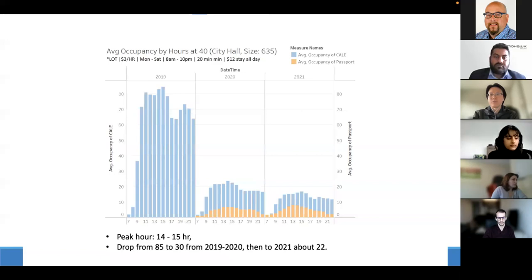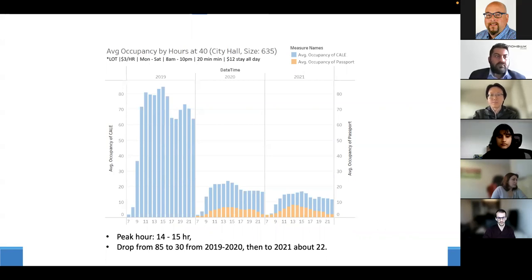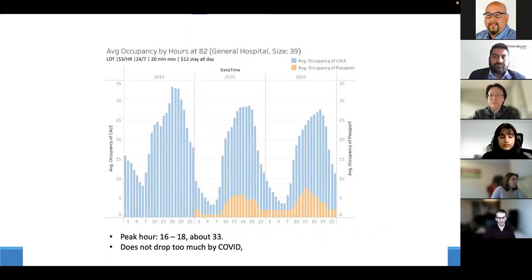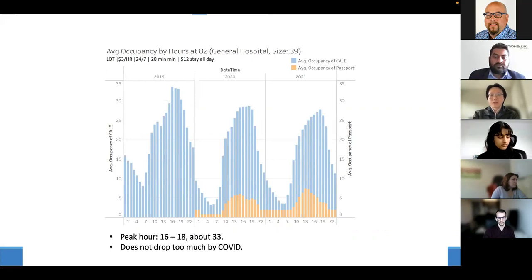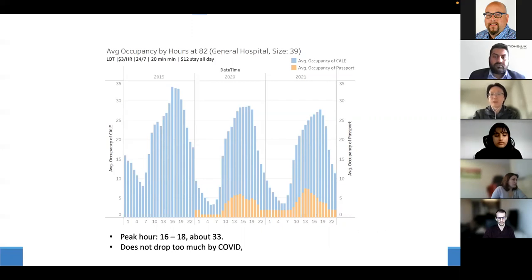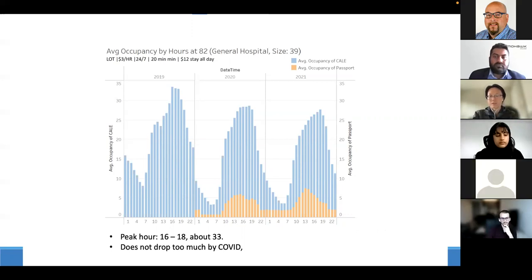Lot 82, the Hamilton General Hospital, operates 24 hours. The peak is 16:00 to 18:00 at about 33 occupancy across all three years — expected, as people typically need hospital services after working hours. All three year graphs show similar patterns and are not significantly affected by COVID, as hospital services are an essential public service.